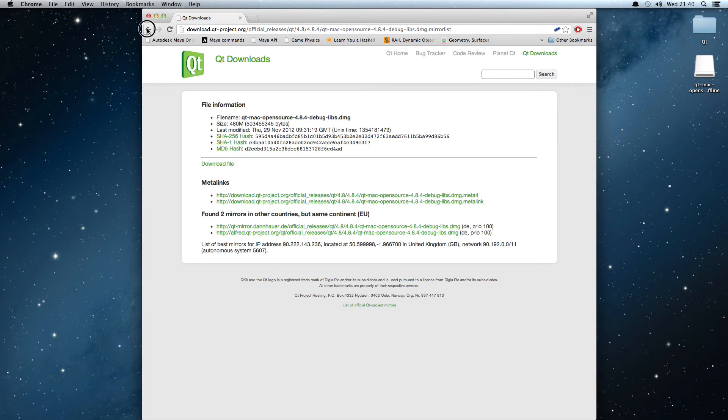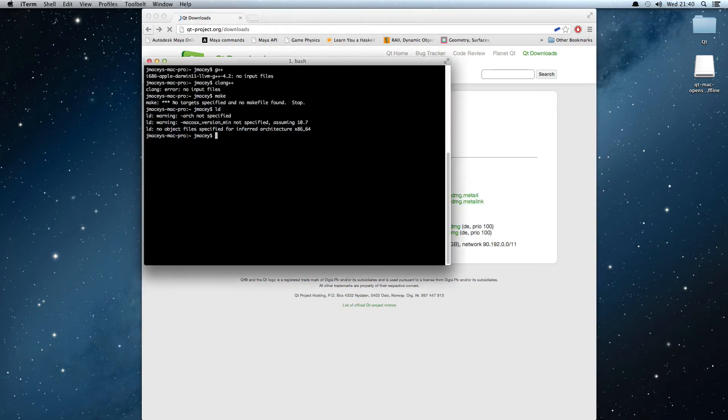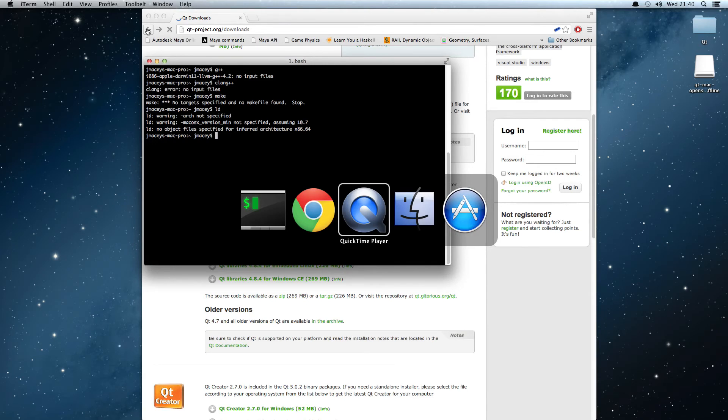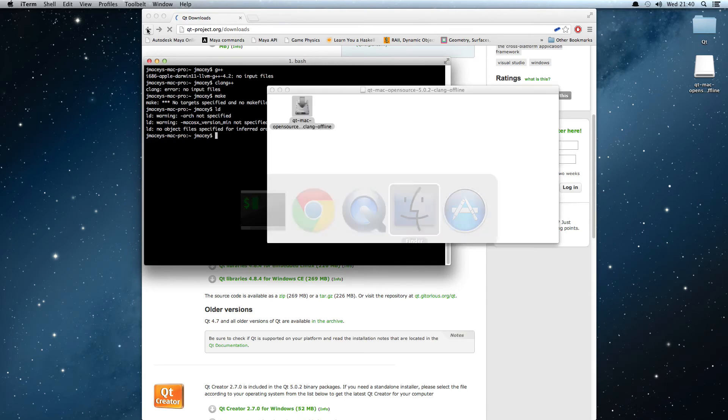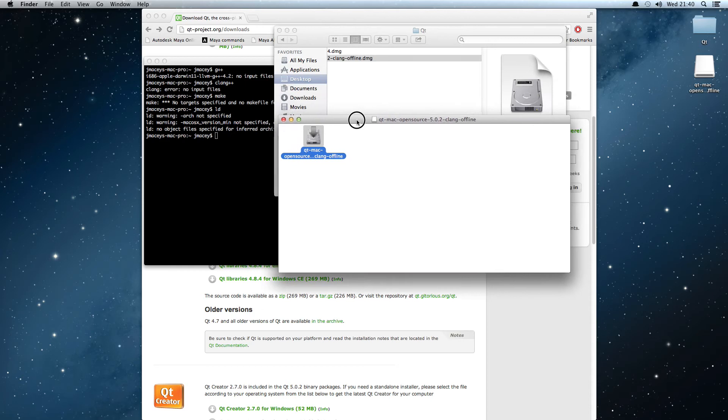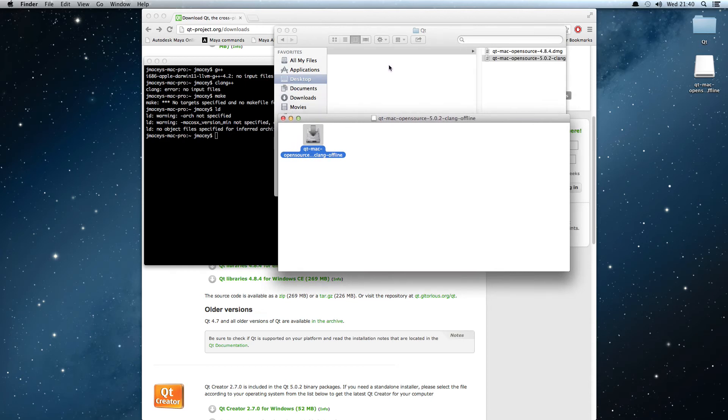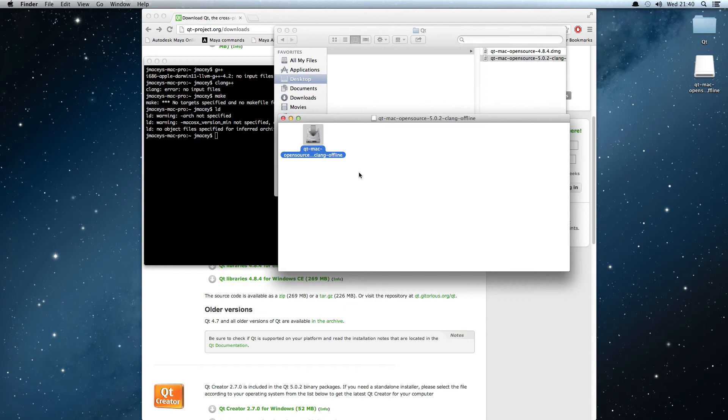I've downloaded those files and we'll start with the first version of Qt that we're going to install, which is Qt5. Next year we're actually going to be using Qt5; this year we're still sticking with 4.8. If I open up this disk image, I've mounted it and I should be able to run the installer.